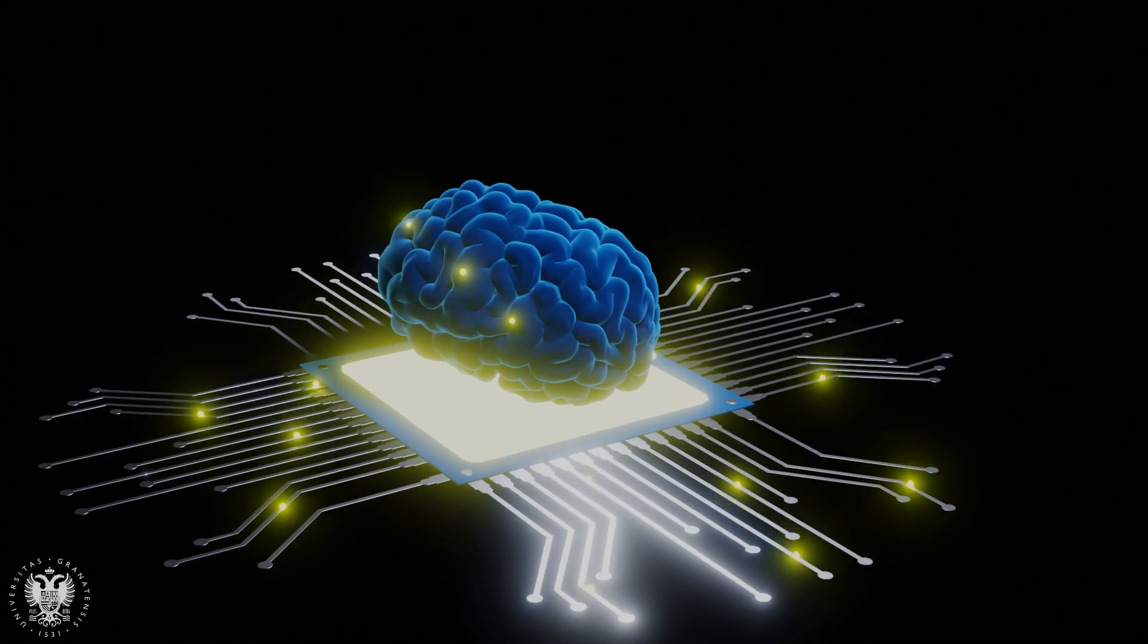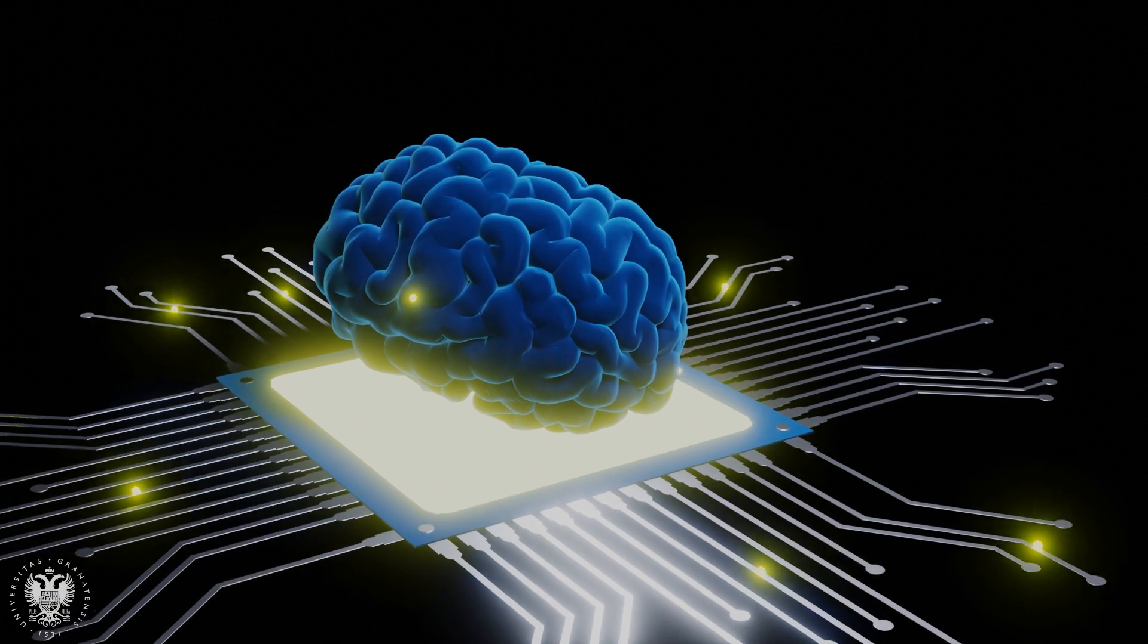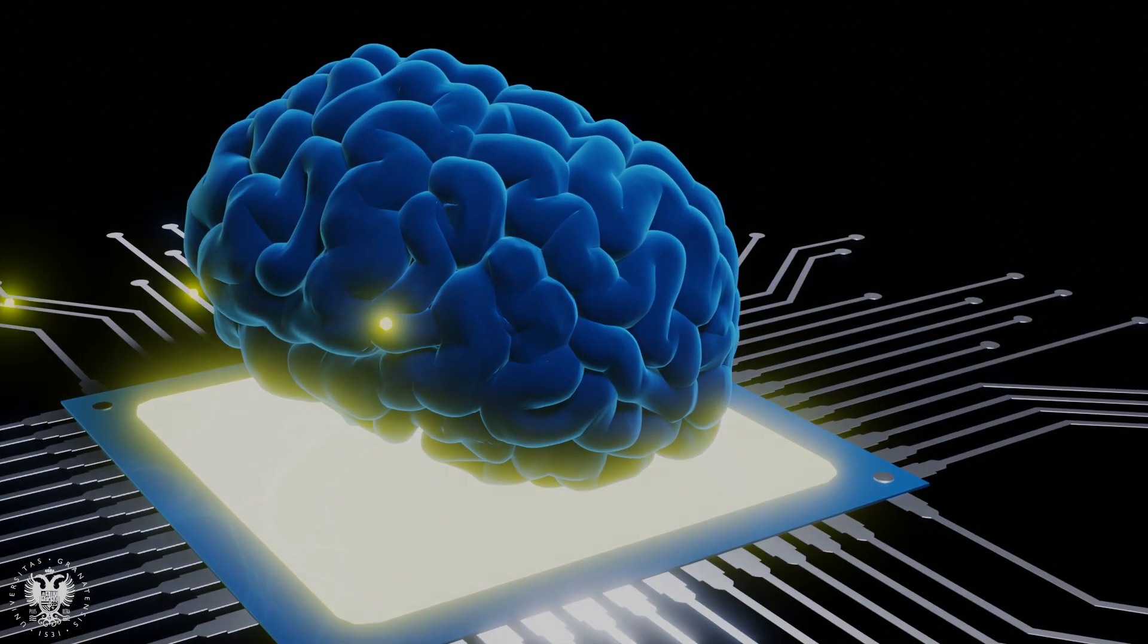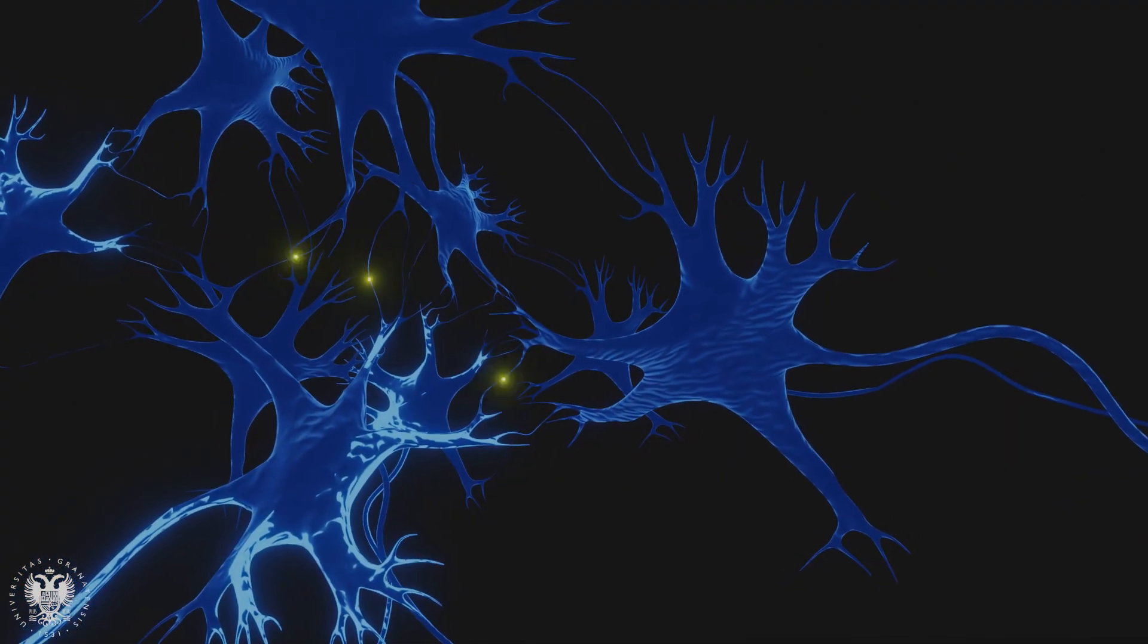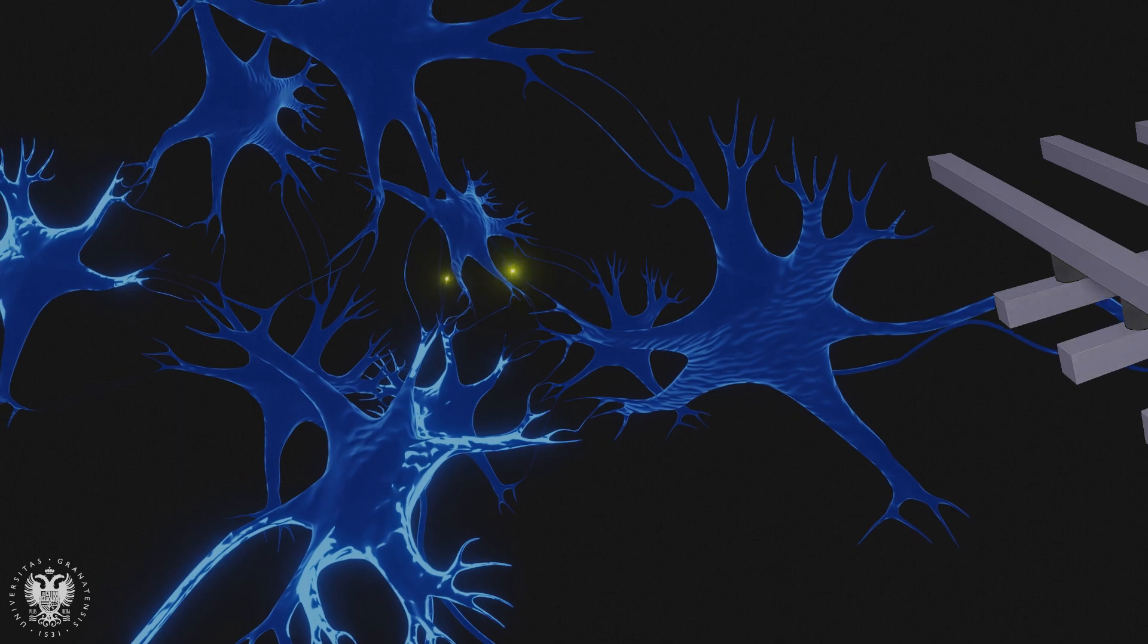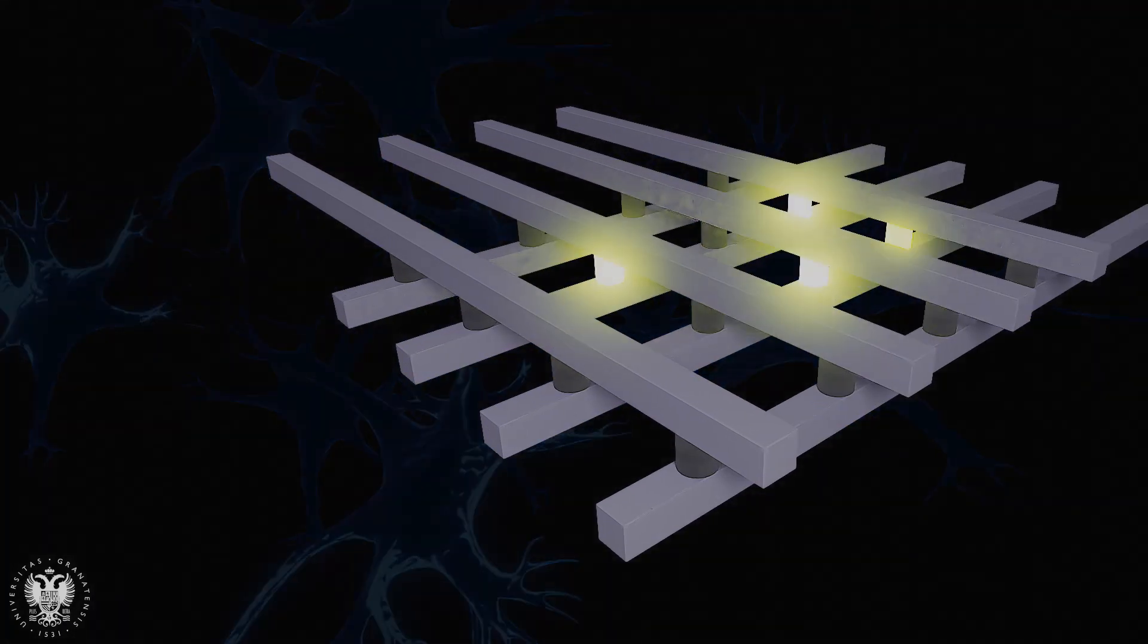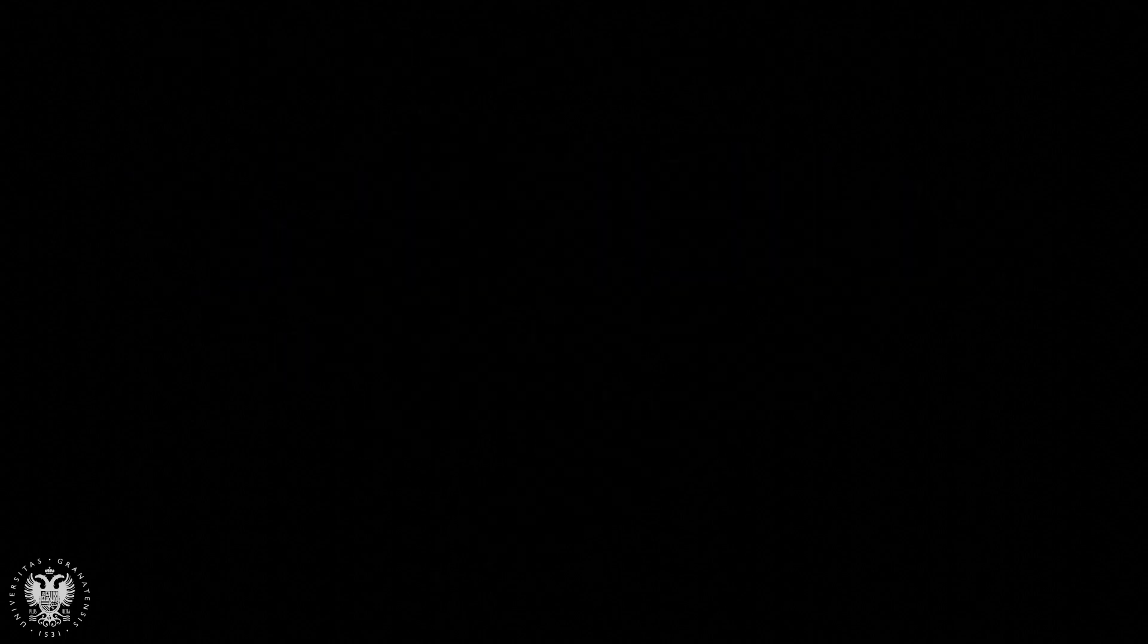The application of this technology is linked to non-volatile memories and neuromorphic computing. In this latter case, resistive switching devices are promising alternatives to mimic biological synapses due to their operation similarities and low power consumption.